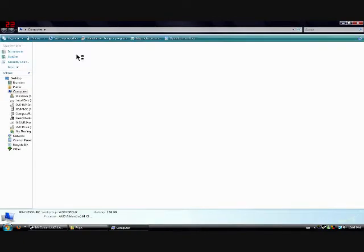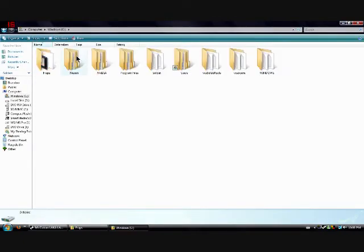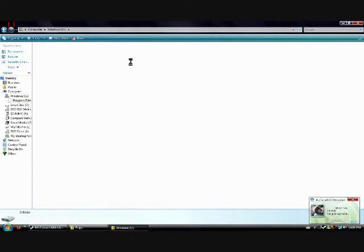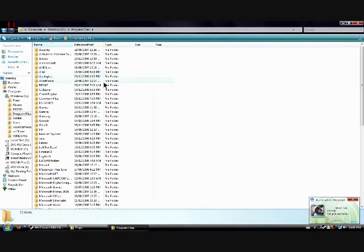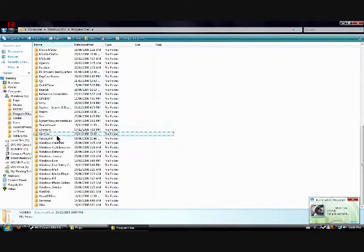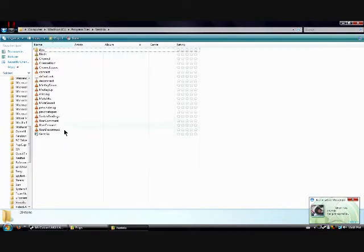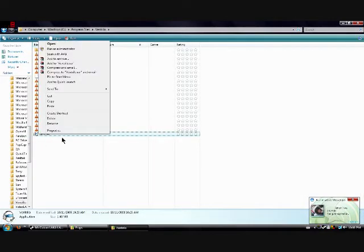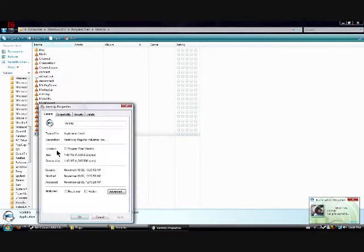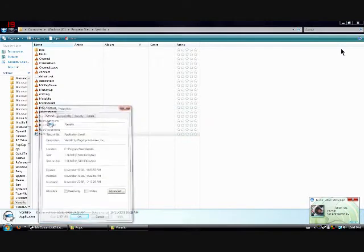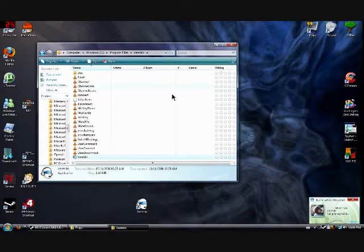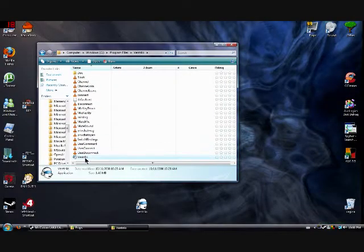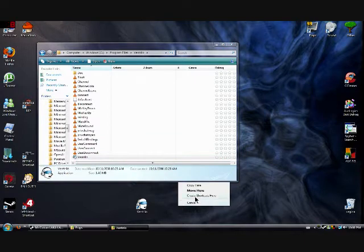So what you want to do, you want to go to My Computer, Local C, Program Files, your Ventrilo — kind of this right here, the Ventrilo executable. Go to properties and create a desktop shortcut to that one.